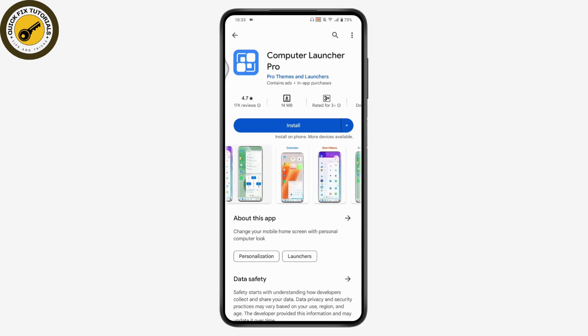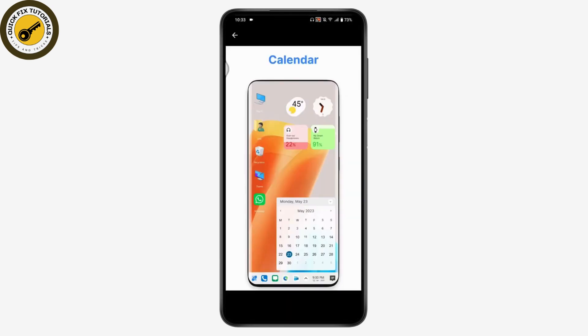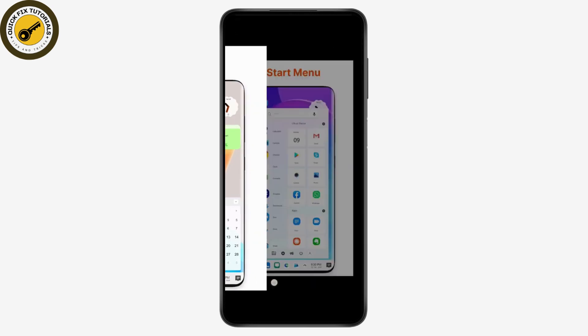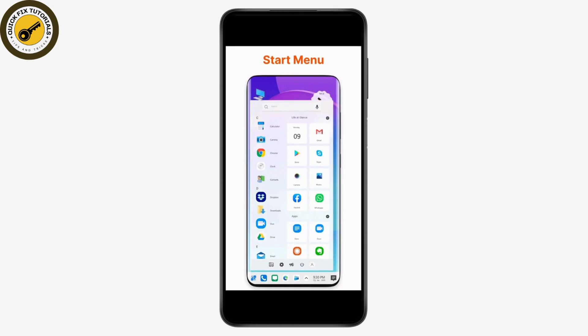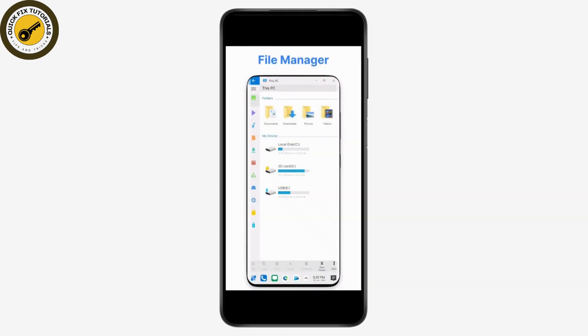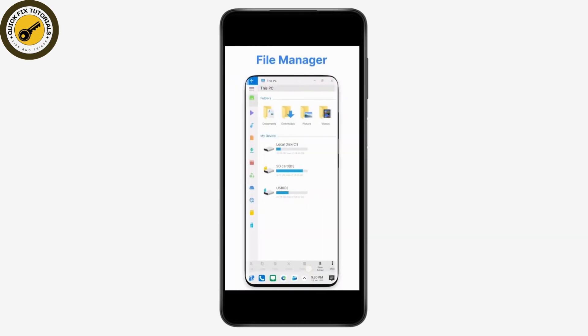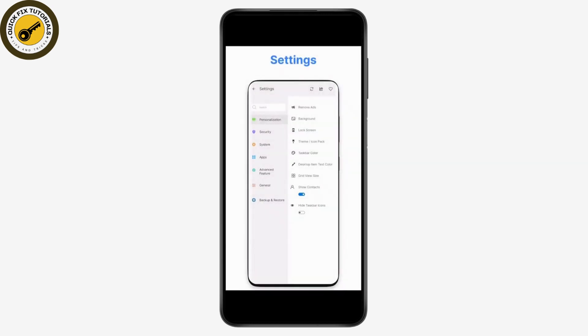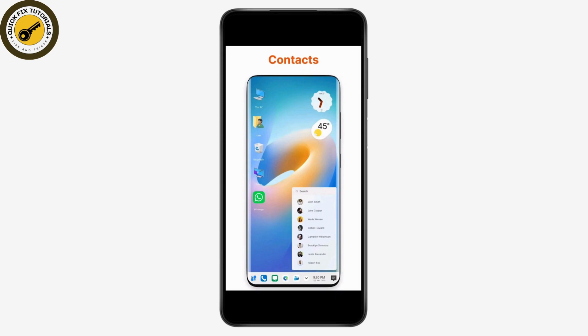After downloading, you will have this kind of interface. On the bottom you will have the taskbar, a calendar, this Windows search bar, your action center, file manager, and settings.